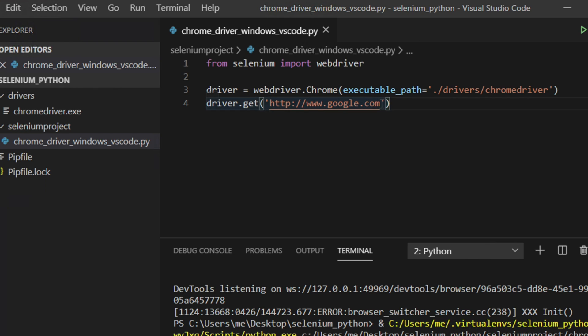In this way, using this Python script and Selenium together we can automate our browser. You can use any website URL, but make sure it starts with HTTP. Hopefully by watching this video you will be able to write code to automate your Google Chrome browser on Windows using Visual Studio Code. If this video was helpful, please hit the Like button and subscribe to our channel. Thank you for watching — see you in the next video.